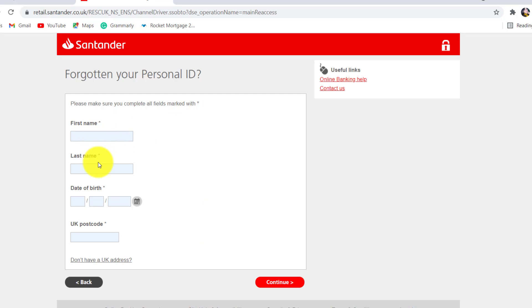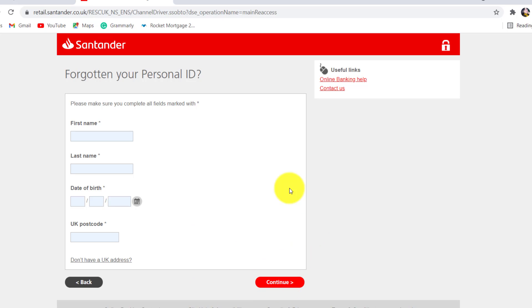You'll then be asked to provide your information such as your first name, last name, date of birth and UK postcode. If you don't have UK address, then click on the link right here. And after filling in all these details, click on continue.